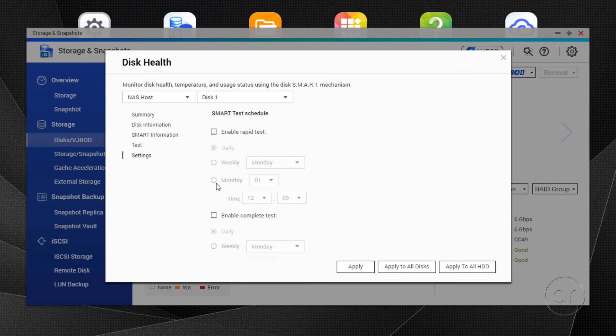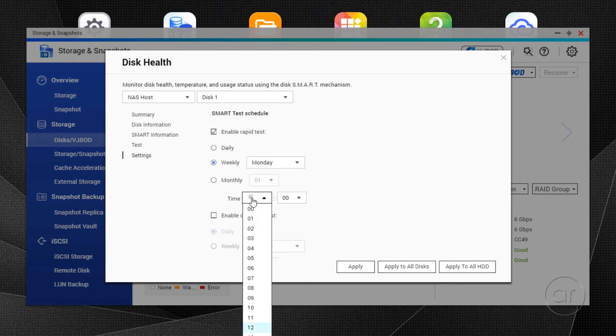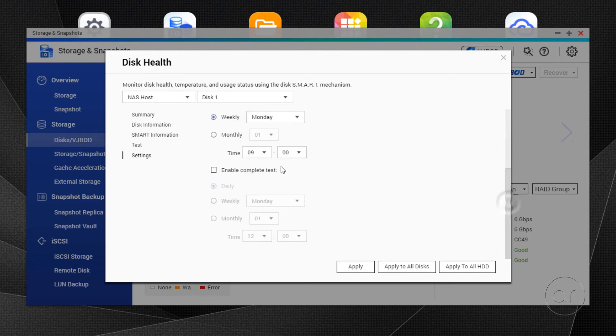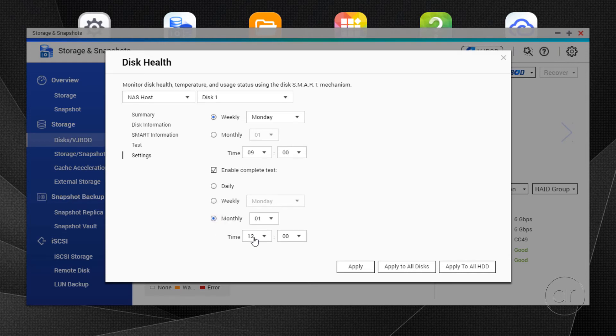I fall in the latter group, so I'll enable the Rapid test weekly, on a Monday, at 9 a.m., and I'll enable the Complete test monthly, on the first of the month, at noon. You'll probably want to schedule the tests at a time when you aren't performing a backup, or when you won't be using the QNAP too heavily, especially for the long, complete test.